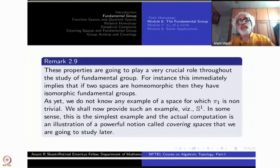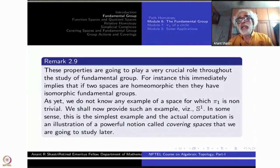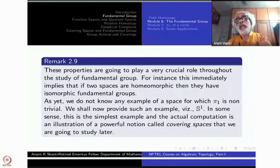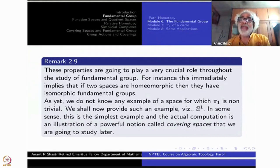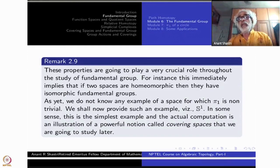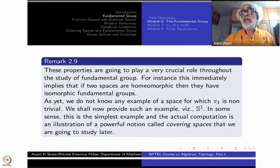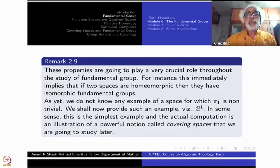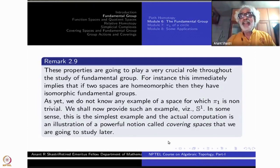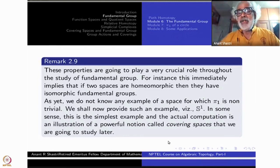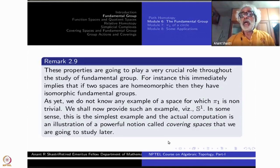For instance, suppose two spaces are homeomorphic. Pick a homeomorphism f: X → Y, take a base point a, and let b = f(a). Then f* gives an isomorphism from π₁(X, a) to π₁(Y, b), because f⁻¹ gives the inverse (f*)⁻¹ = (f⁻¹)*. Therefore homeomorphic spaces must have isomorphic fundamental groups. If you compute the fundamental groups of two spaces and find they are not isomorphic, the spaces cannot be homeomorphic.